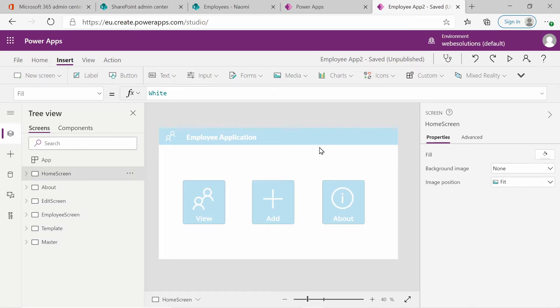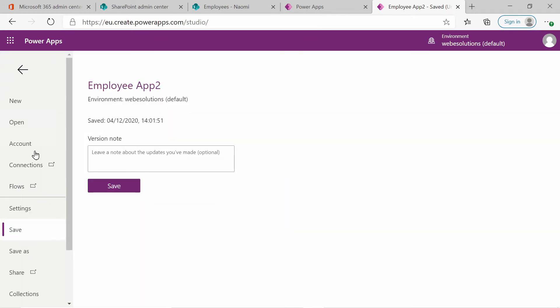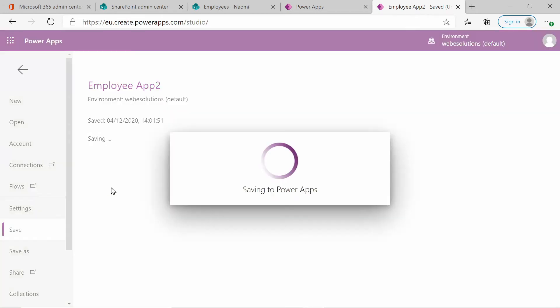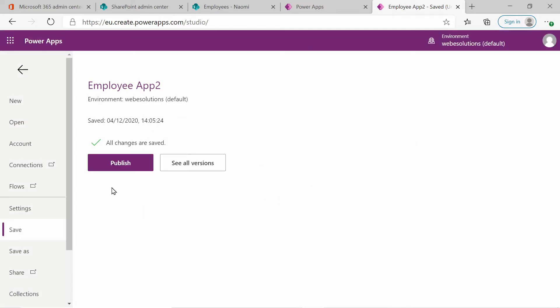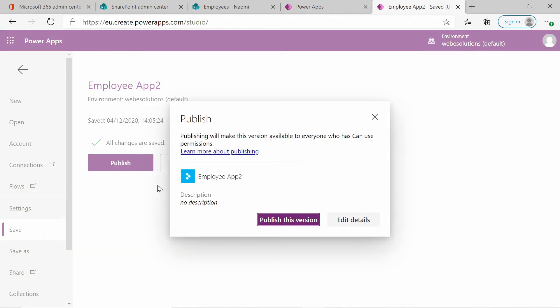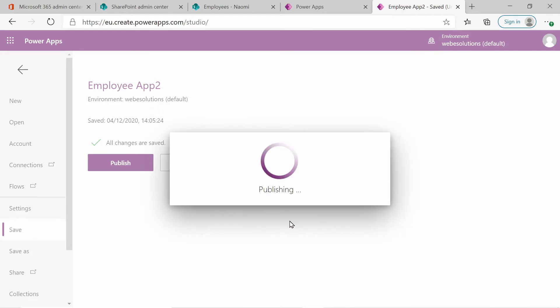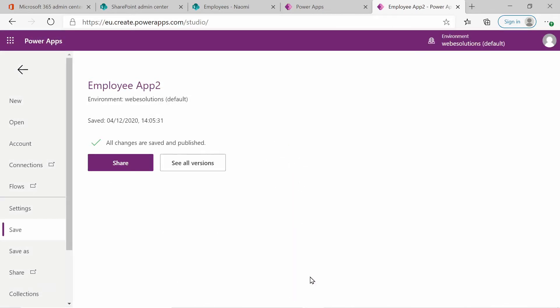Another thing that's important is if you go to file and you go to save, you need to save your application every time you make changes and you also need to publish those changes. If you don't publish the changes, your users won't have access to your changes.